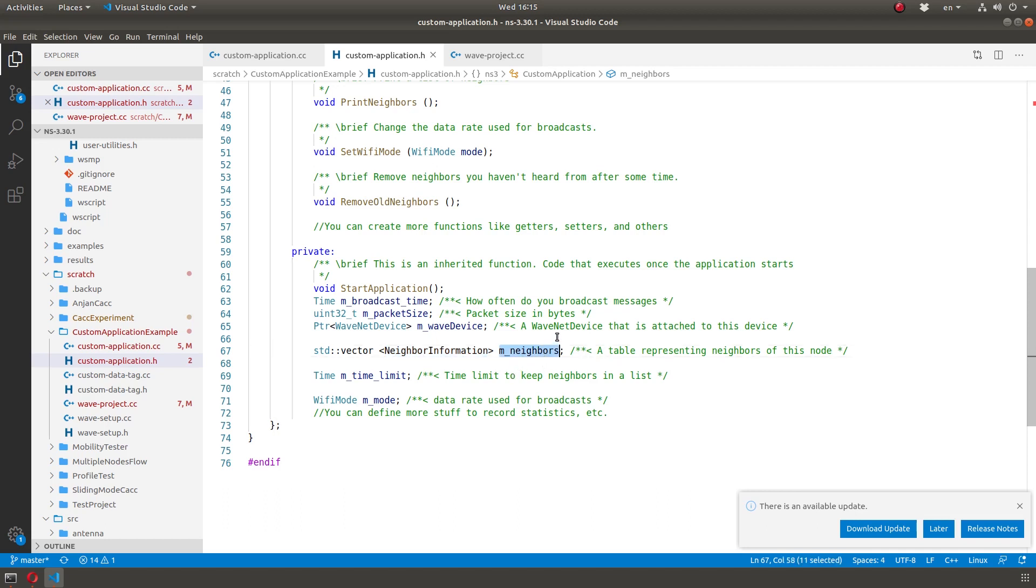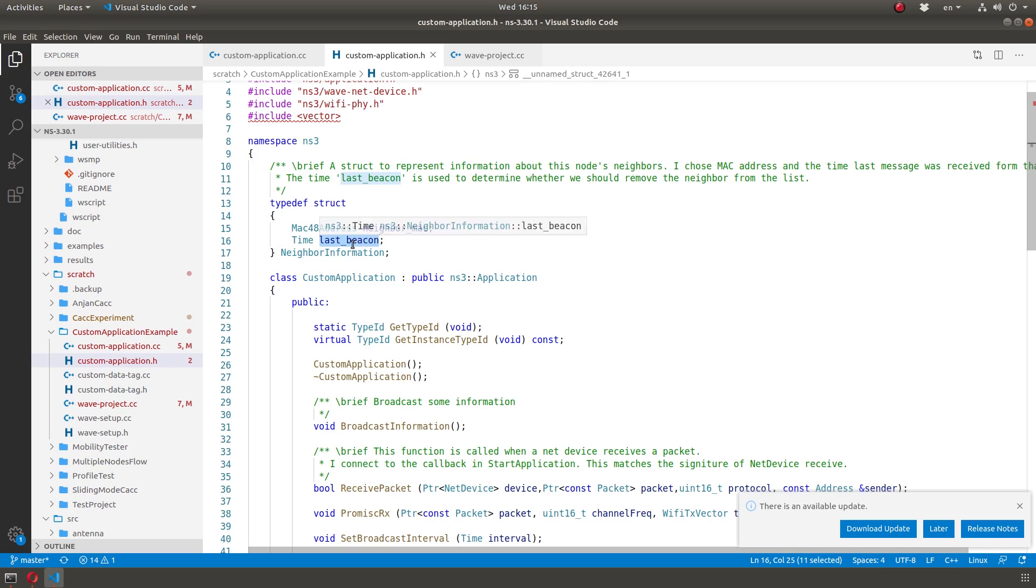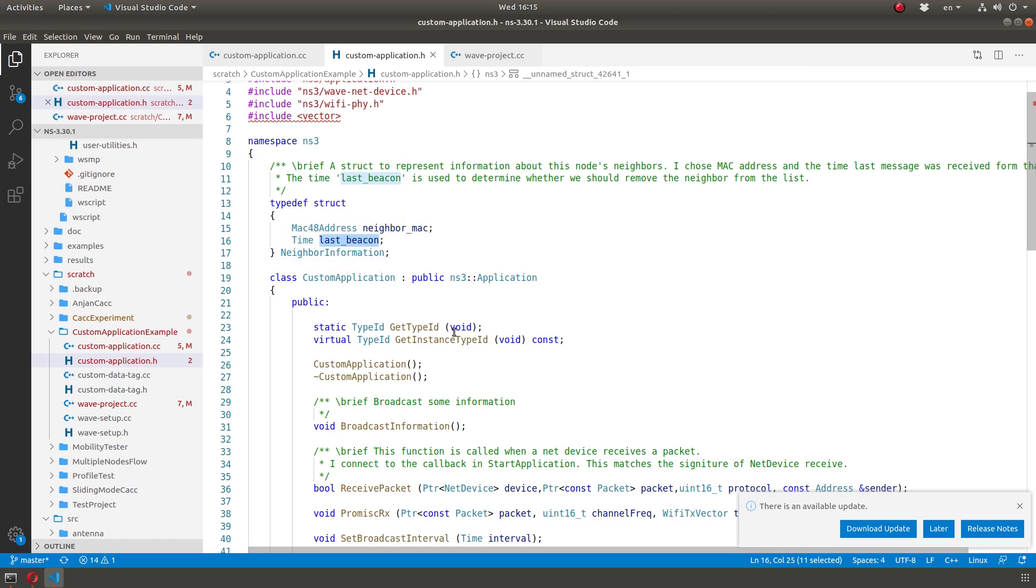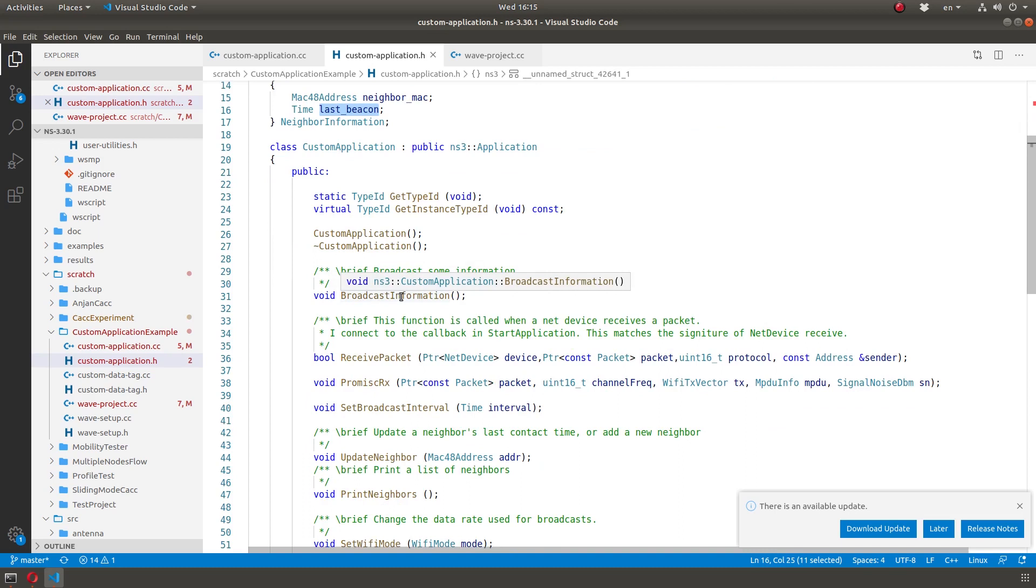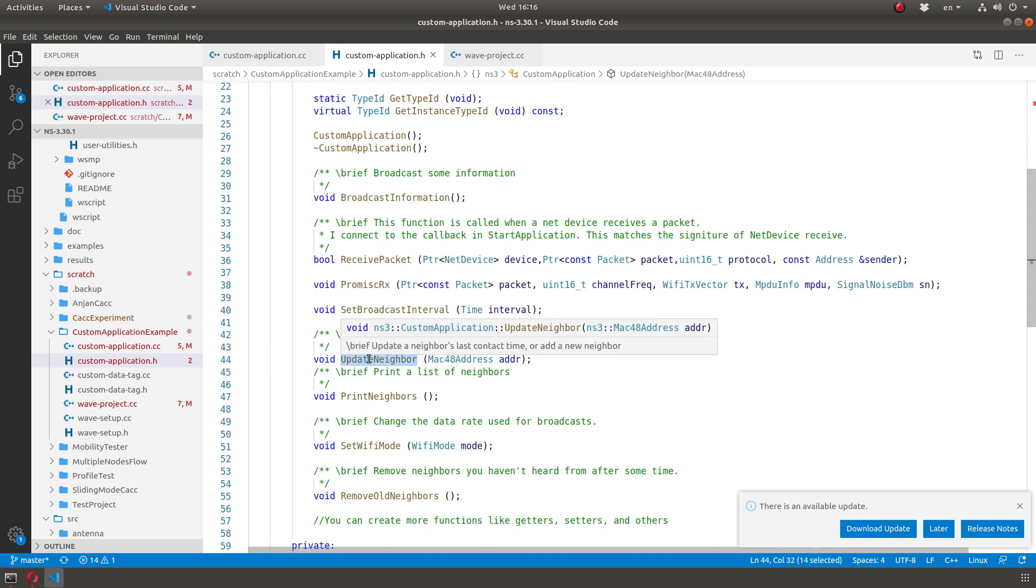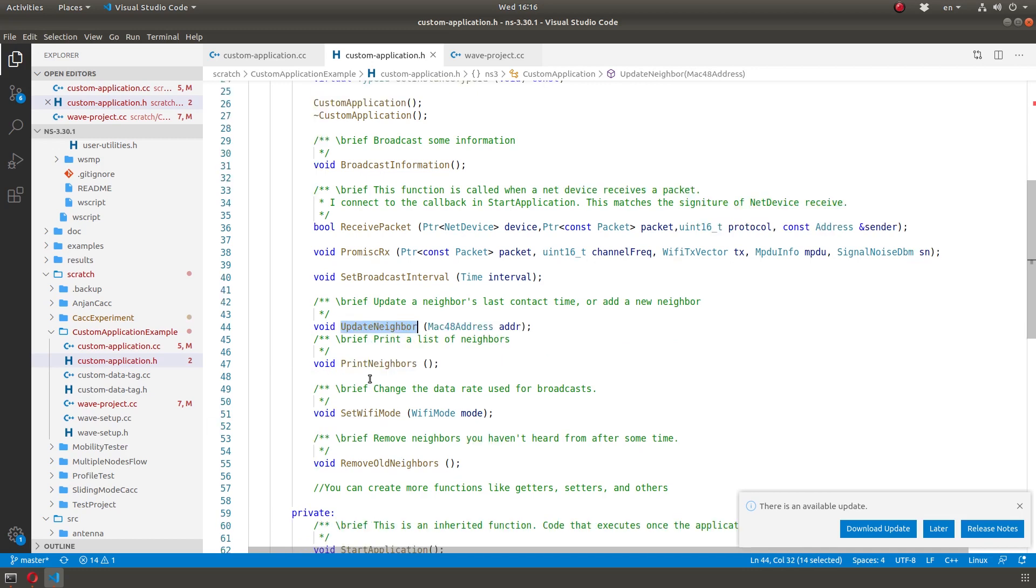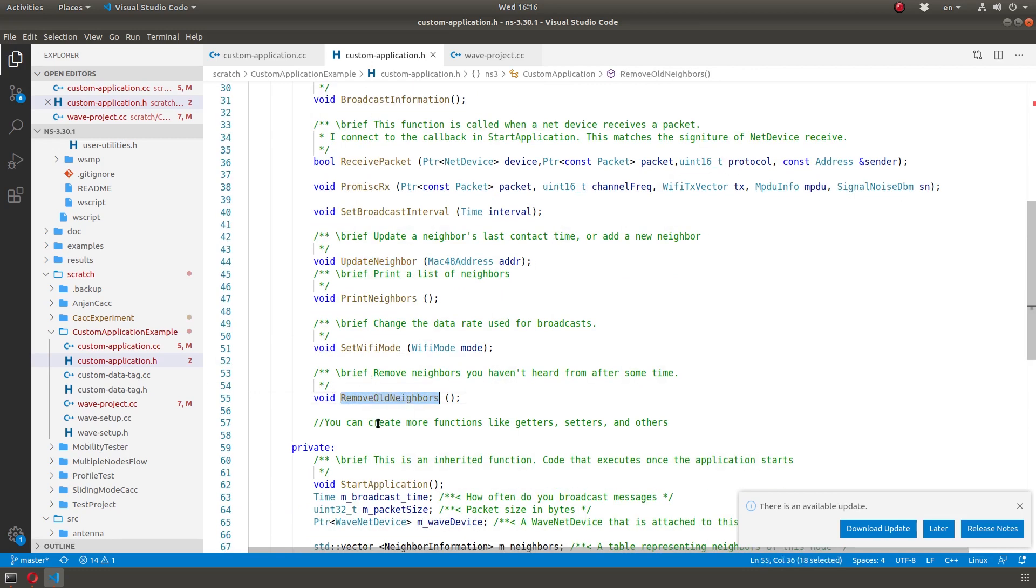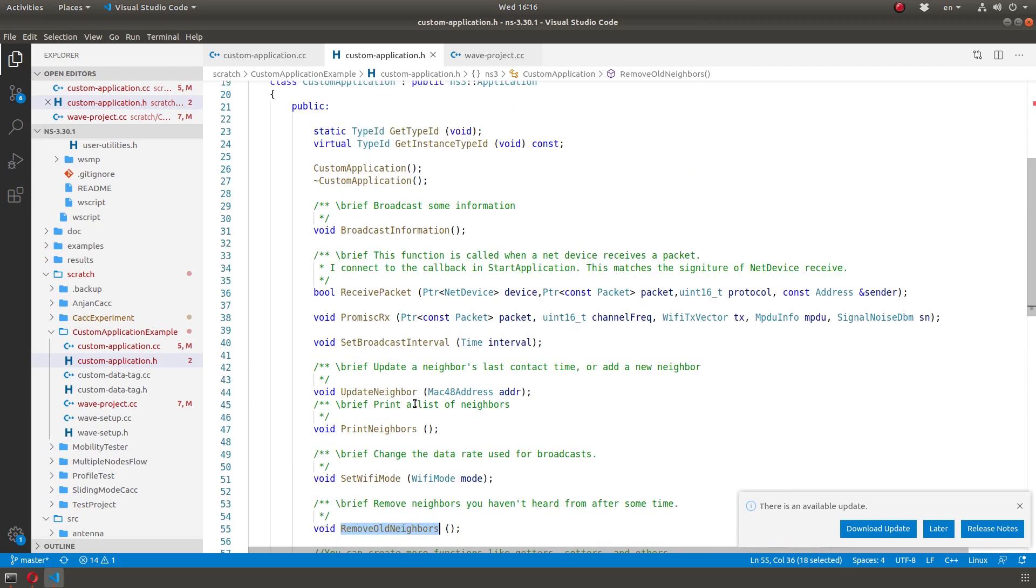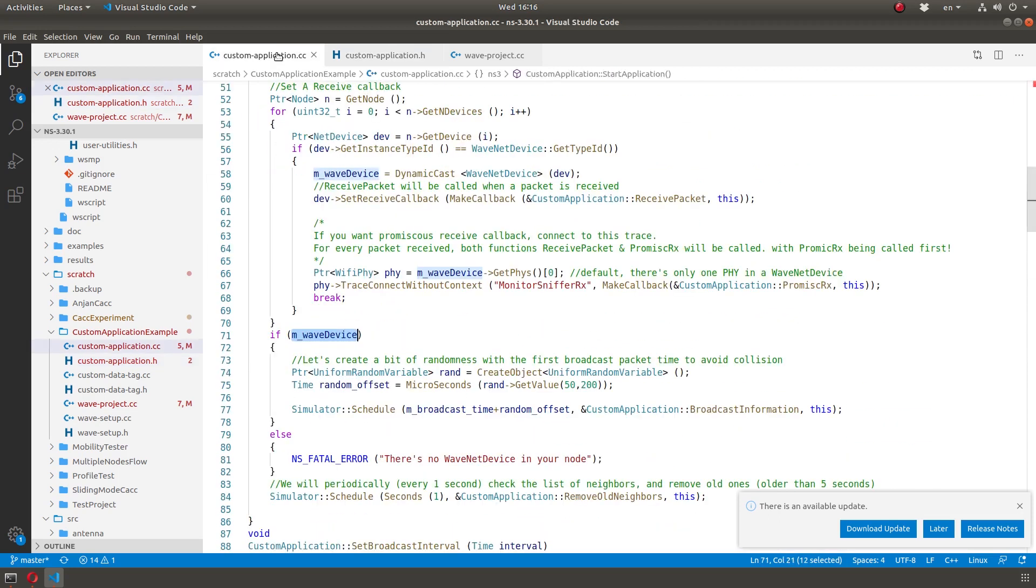And then I will create a vector of this type I defined of neighbors. And guess what will happen? Every time I receive a packet from a node, I will register it. If the MAC address is already there, I'm just going to update the last beacon. Now, the other concept is checking, periodic checking. So this happens by scheduling a call to yourself. So a function calls itself over and over every interval of time. And I do that with update, not update neighbors. I call update neighbors every time I receive a packet. And there's one called remove old neighbors. So this is a periodic check to see which one has last beacon exceeding certain amount.